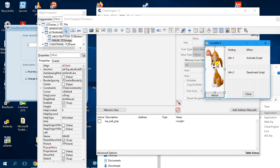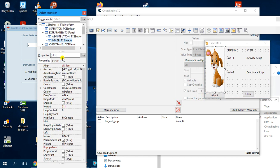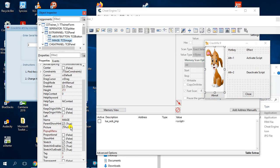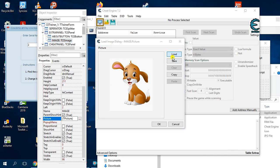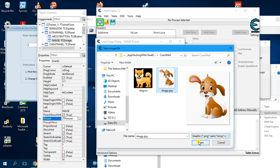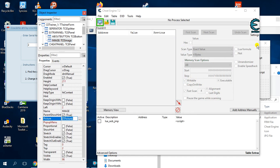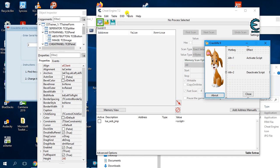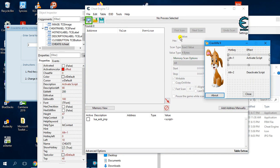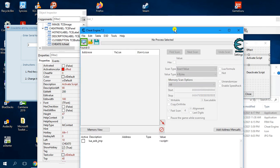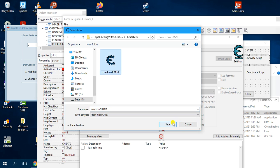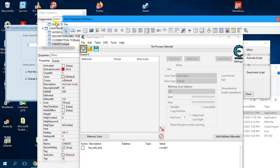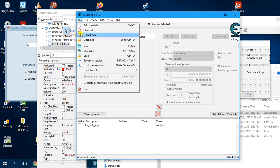Now you can make changes — you can change this icon and this image. Click on the element and here is your image property. Go here and select the picture that you want, click Load, select the picture, click OK. Click OK. Once you have done that, click File, Save first to save.